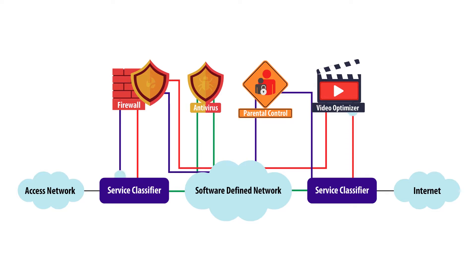A service function chain refers to an ordered set of these abstract service functions that must be applied to the traffic.